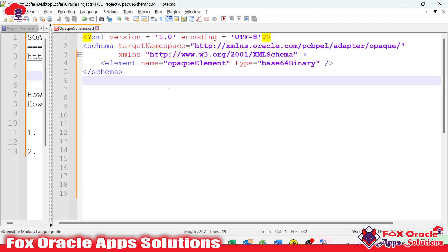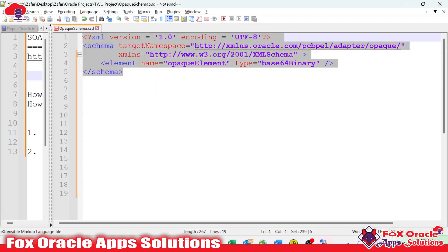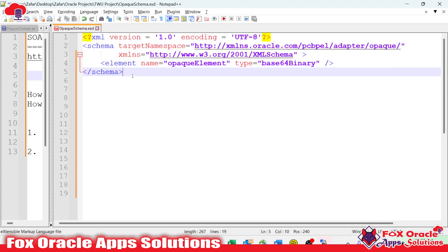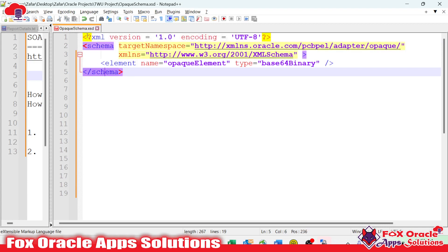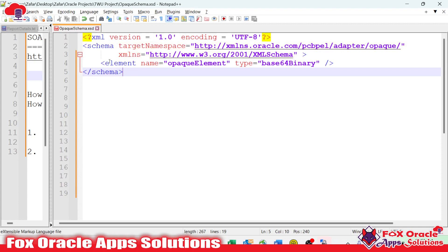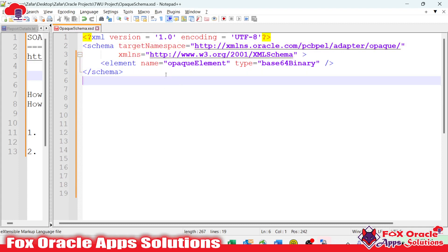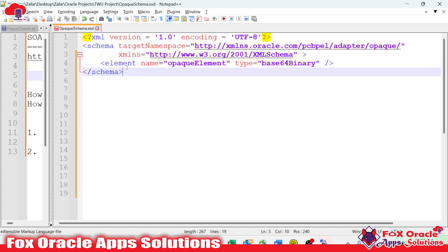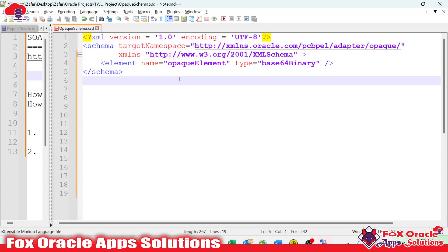Here you can see this is the opaque schema. You can find this code over the internet, or I will provide the link — you can download the file and save it with the dot XSD extension. In this schema you can easily identify the element name as 'opaque' and the type is 'base64Binary', which means this opaque schema will accept base64 code.